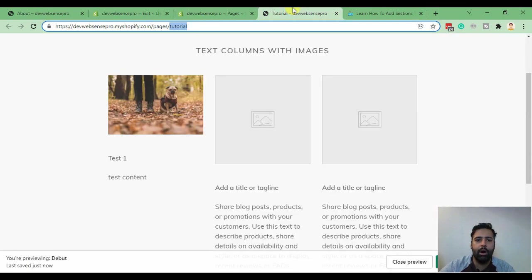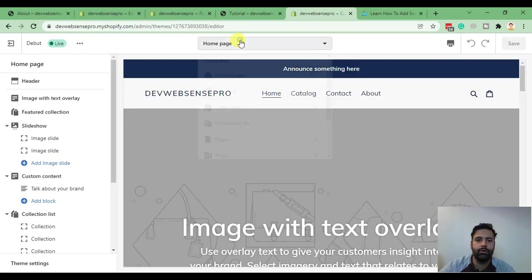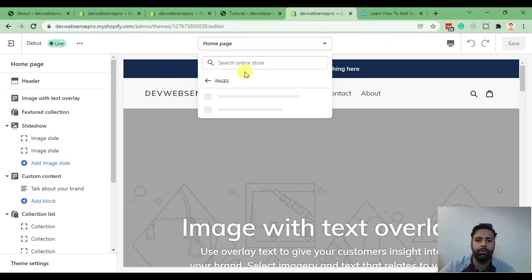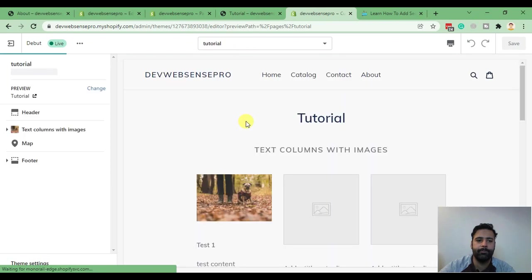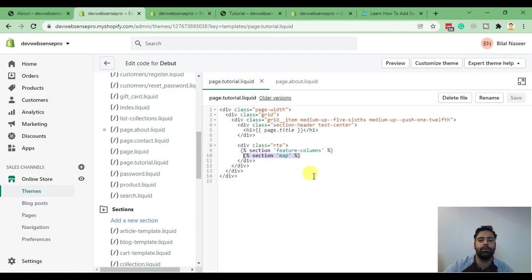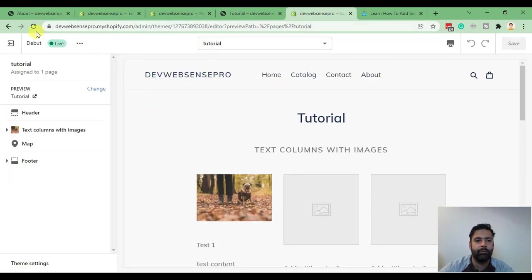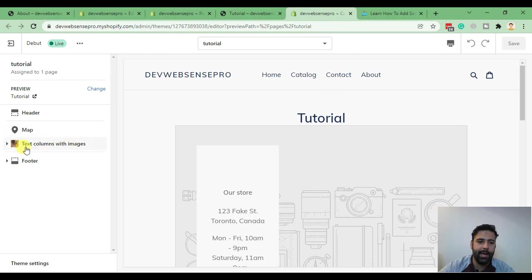Go back to Customize and search for the tutorial page. Here's the tutorial page, and now as you can see we have two sections showing up. If we want the Map section on top, we just change the line number in the code — move it above the Feature Columns section. Hit Save, go back to Customize and refresh. We can see that Map is now moved above the text column with images.